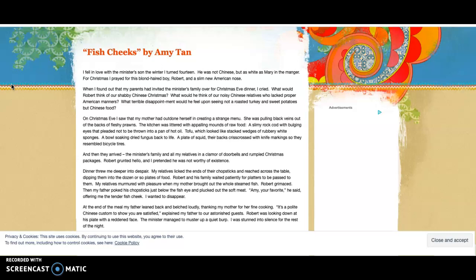And then they arrived - the minister's family and all my relatives in a clamor of doorbells and rumbled Christmas packages. Robert grunted hello and I pretended he was not worthy of existence.